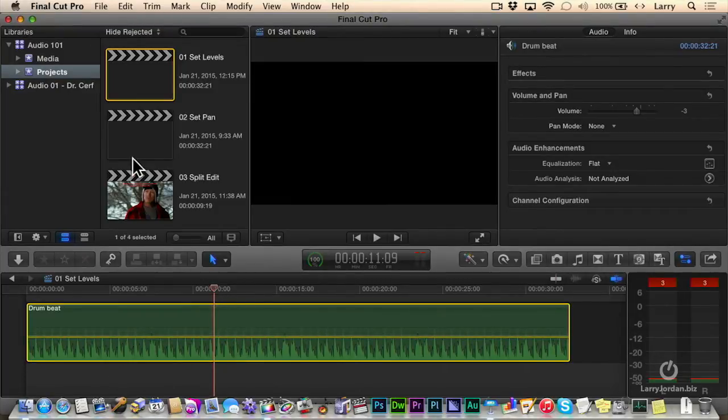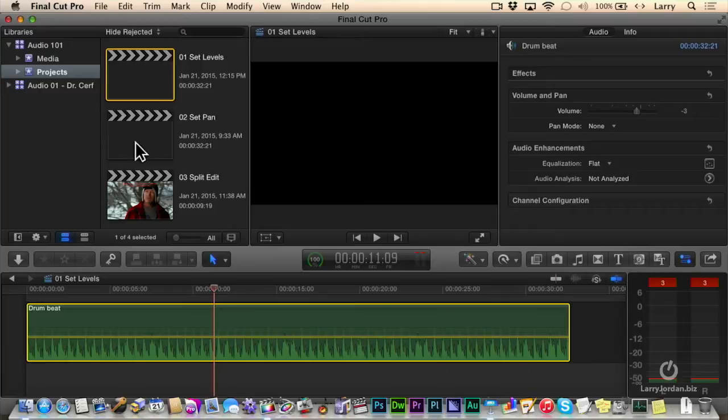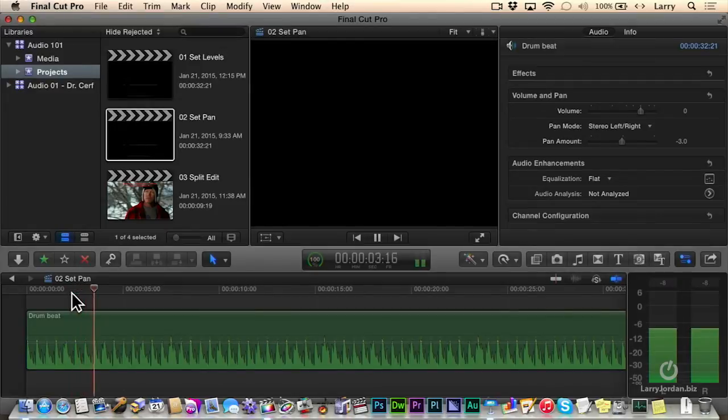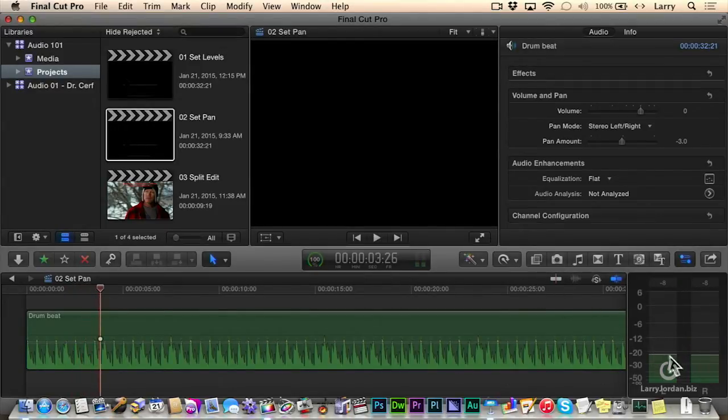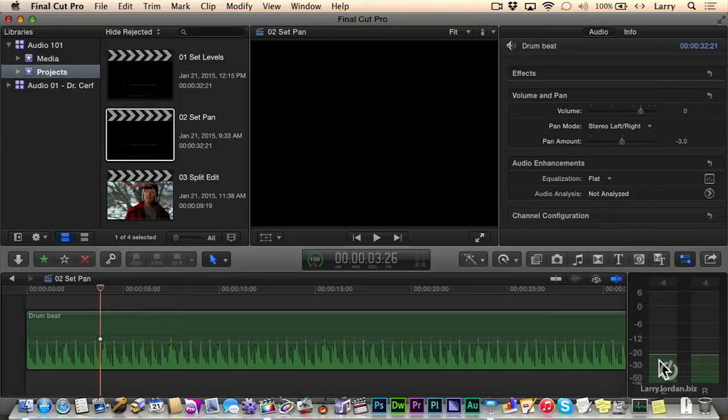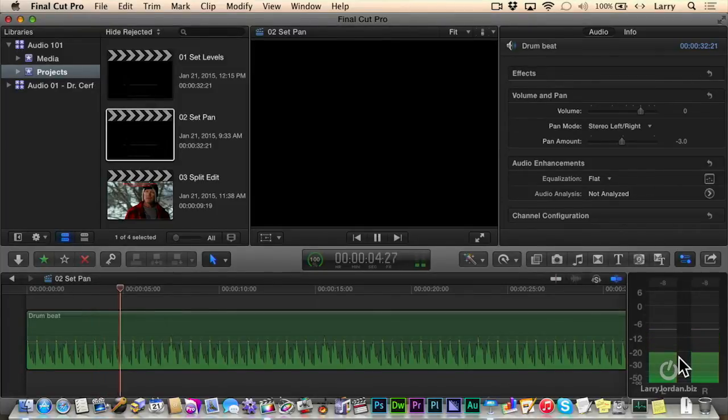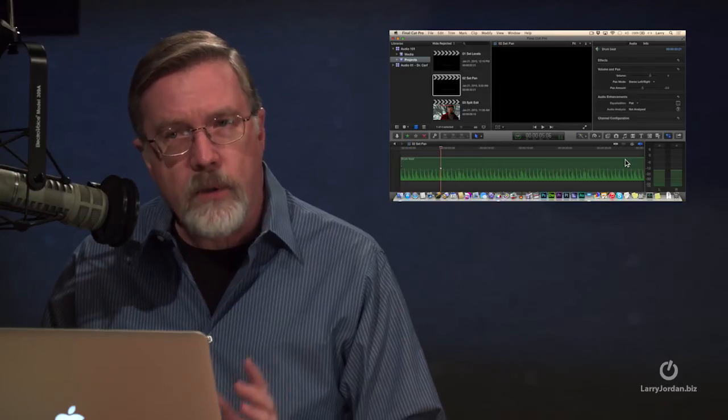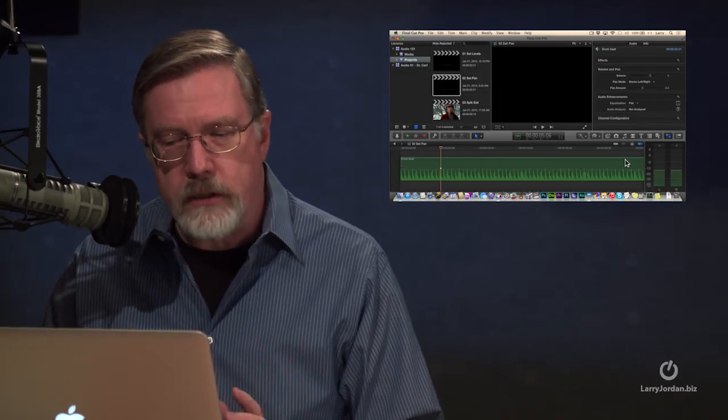Let's see what else we can do in terms of audio. Let's click on this and go back to our drum beat. Because Final Cut is set up to output stereo, we see that this drum beat is outputting equal amounts on the left and the right channel. But sometimes you want to change that.